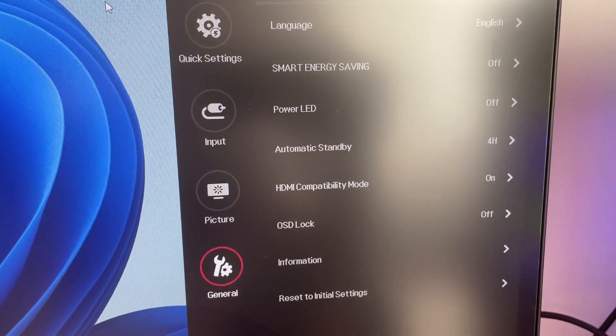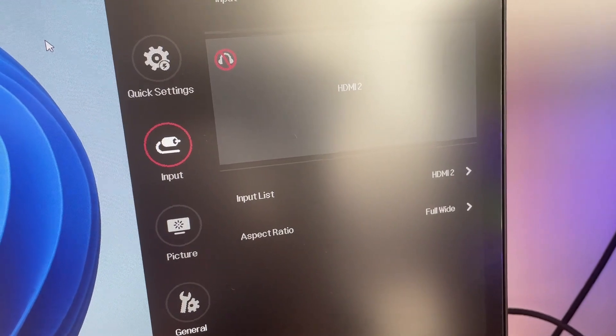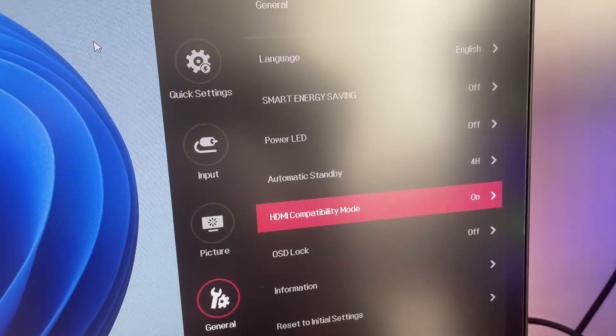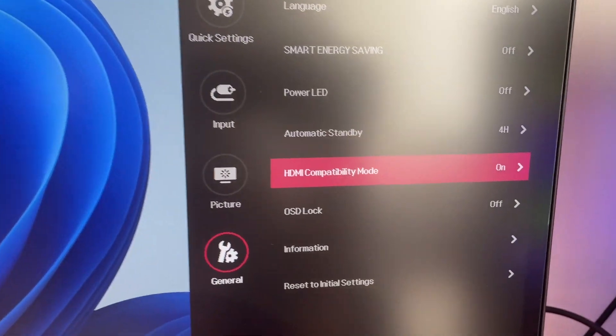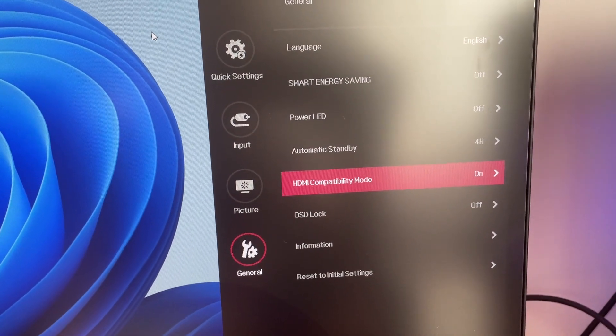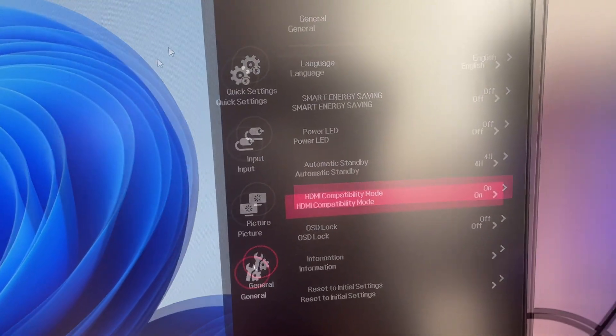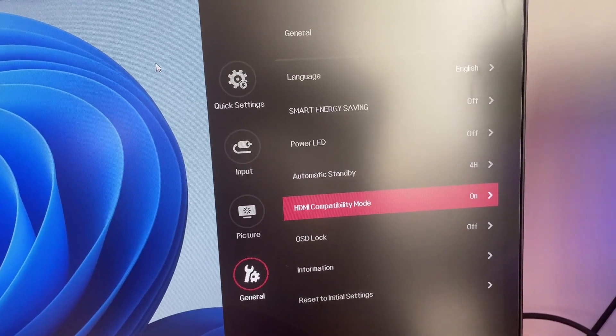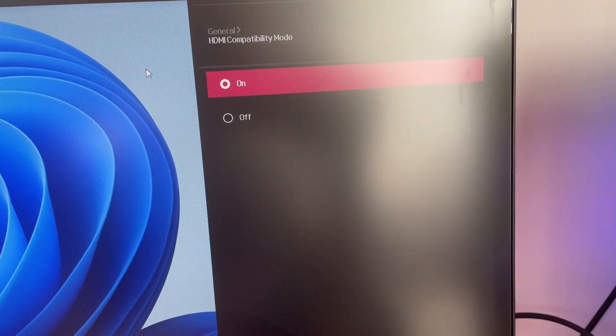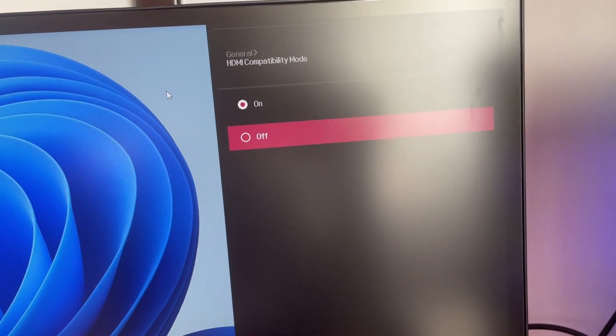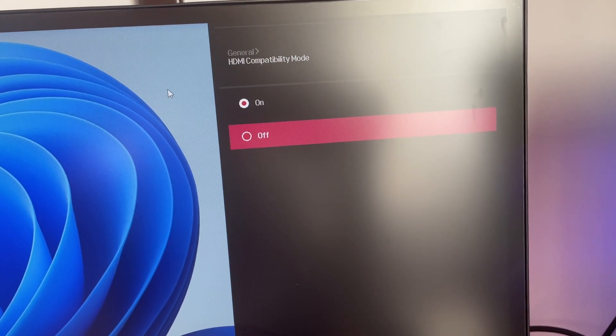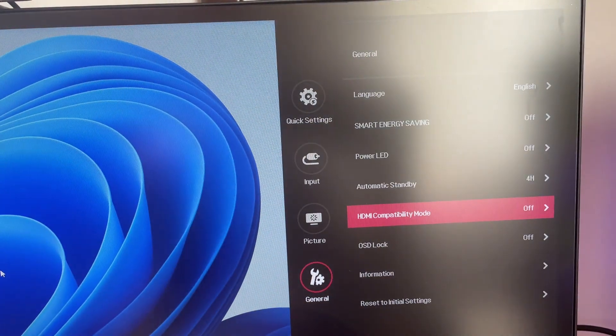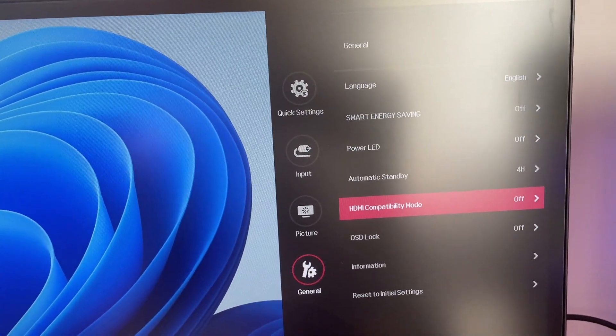Go to general, and when you buy a new monitor, for example an LG, you have this option enabled by default. Turn it off. The HDMI compatibility mode, turn it off. Okay, now it's off.